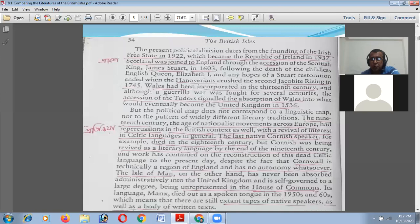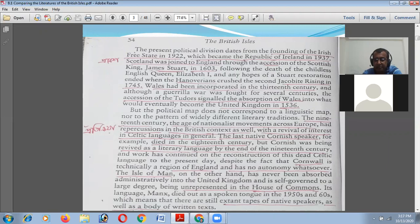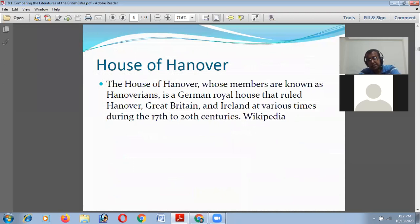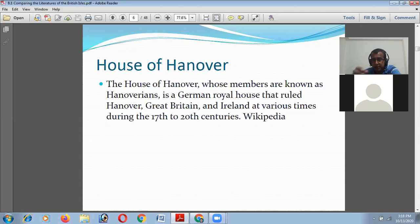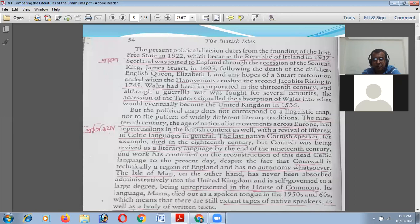Any hopes of the Stuart restoration ended when the Hanoverians crushed the second Jacobite rising in 1745. The House of Hanover is a German royal house whose members are known as Hanoverians, and it ruled Hanover, Great Britain, and Ireland at various times during the 17th to 20th centuries. The Hanoverians were trying to get control of the UK, and for this reason the Stewarts' kingship was not continued. This is the history of Scotland.